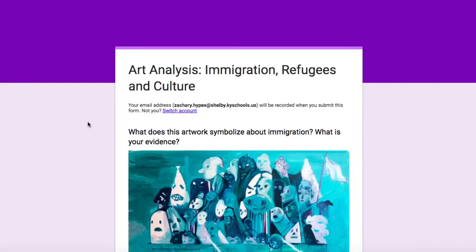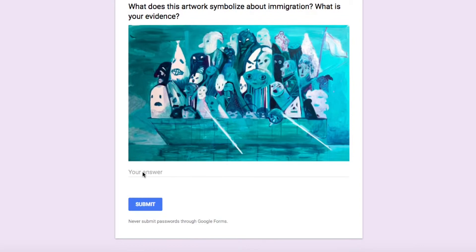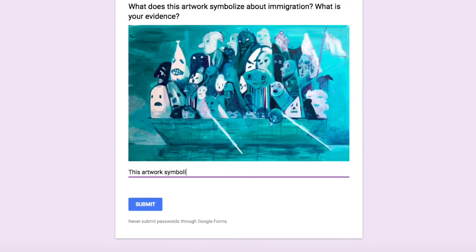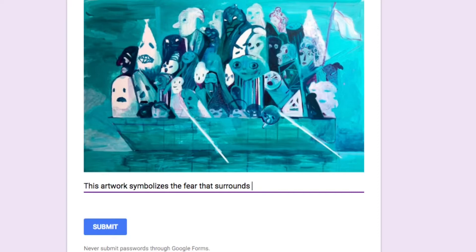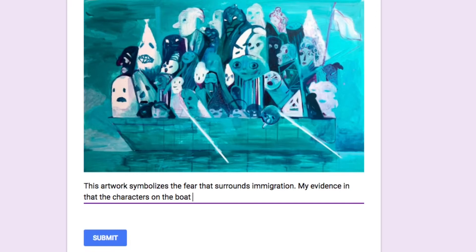When it comes time to write down your interpretation, scroll down on your Google form and begin writing it out. Begin your response with a starter sentence that tells us what the artwork represents — for example, 'This artwork represents' or 'This part of the artwork symbolizes.' For my example, I'm saying: this artwork symbolizes the fear that surrounds immigration. Then in the second sentence, go on to give your evidence. My evidence is that the characters on the boat look like ghosts and they have scared, wide-eyed expressions on their faces.